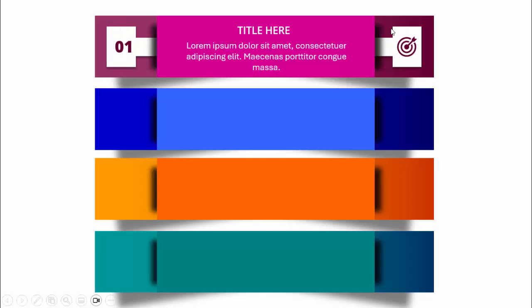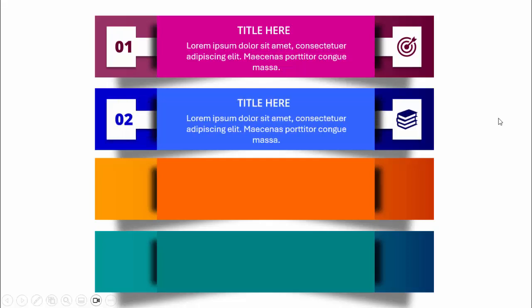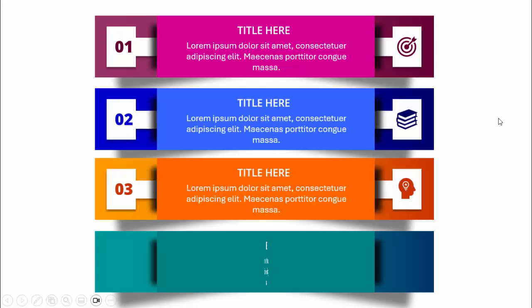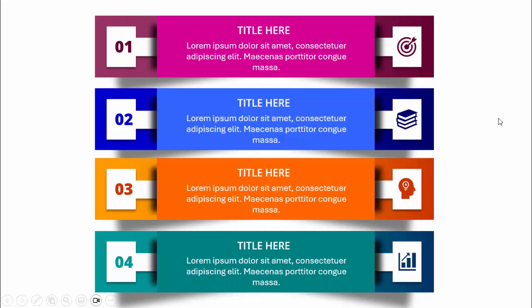In today's tutorial I'm going to show you how to create a four-options infographic slide in PowerPoint. When I click, you can see the first option comes with the title and detail text, then option number one with the icon and shadow effect. When I click it comes the second option, third option, and the fourth option. I've also created one more slide with three options only.